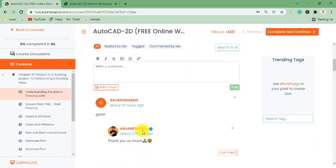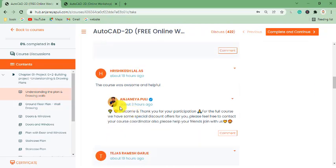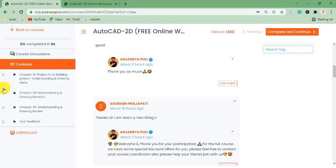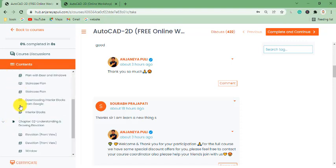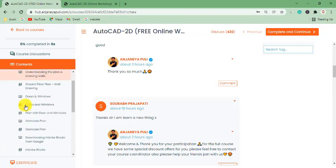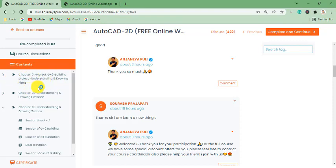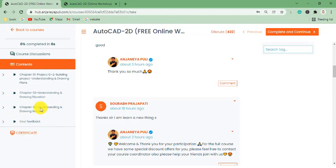You can see the student comments below. On the left-hand side, we have the course content. As I mentioned, this pre-recorded session has 3 chapters that are completely free, accessible within 15 days. Chapter 1 is about creating a plan, Chapter 2 is about creating the elevation, and Chapter 3 is about creating the section of a building. At the end, we have a feedback form and a certificate download option.